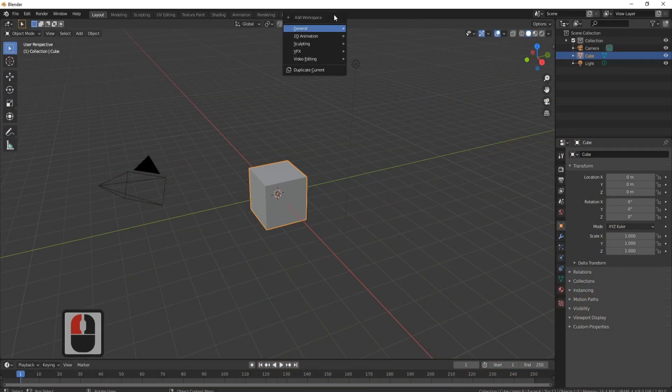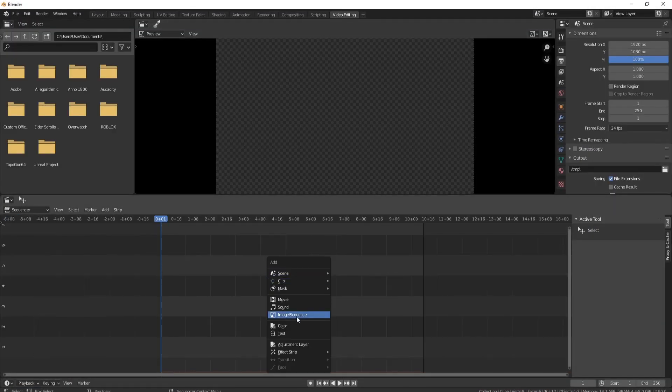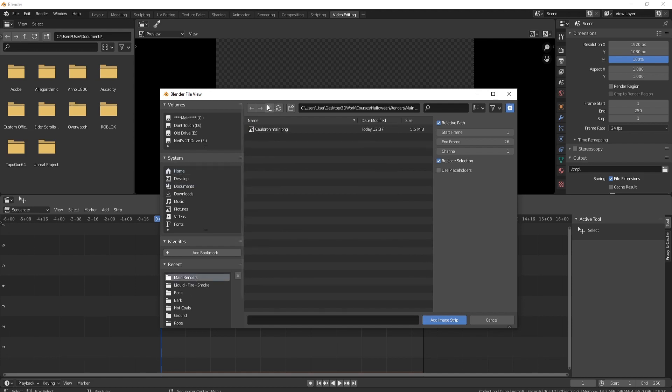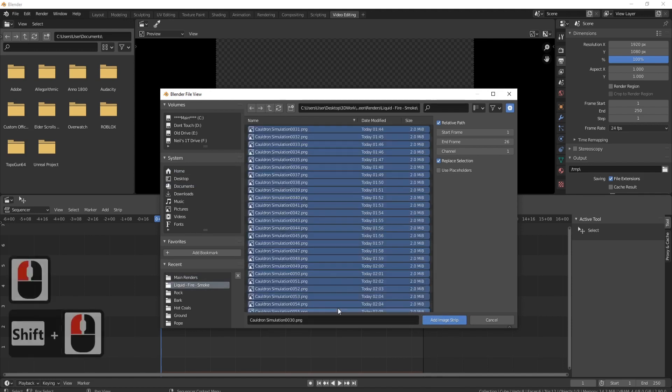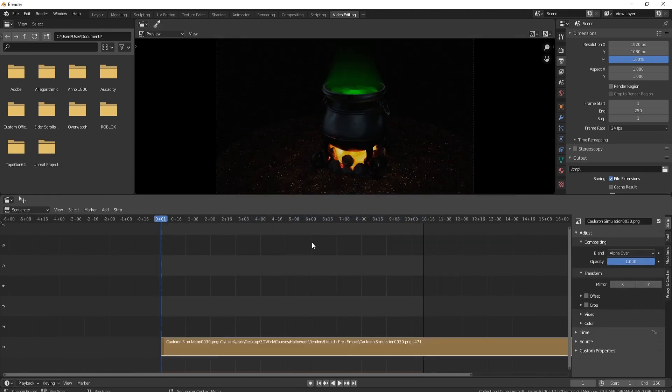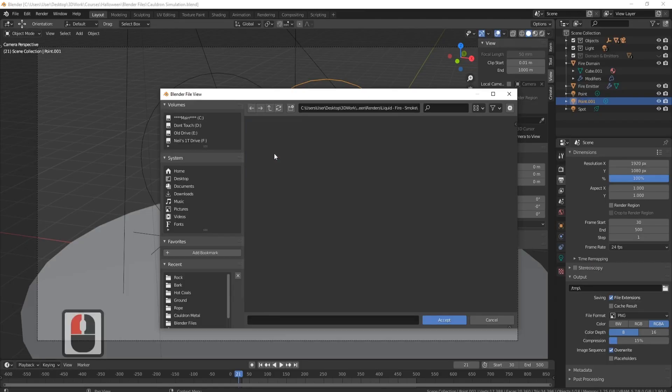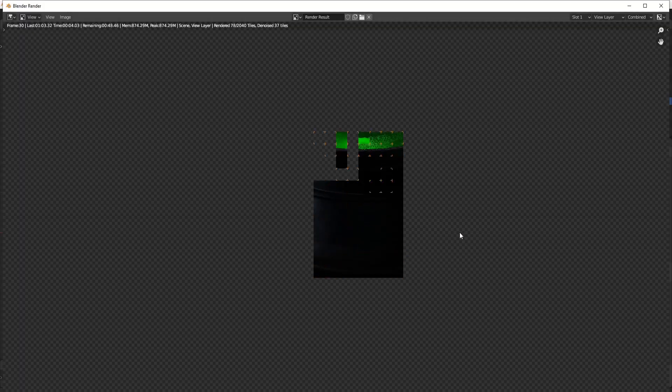As you can see there's far too much that we cover in this course than I can tell you about in a short introduction. But there's one part that most courses don't cover and that is the video editing side of Blender. I mean what's the point of creating these simulations if you can't do anything with them right?